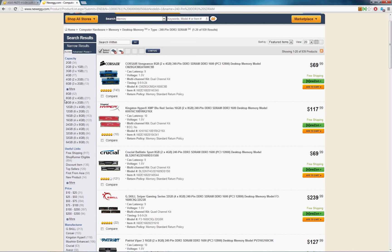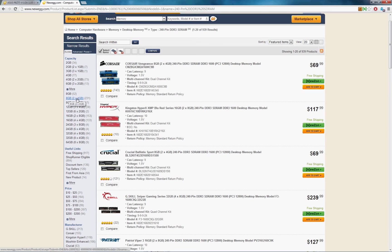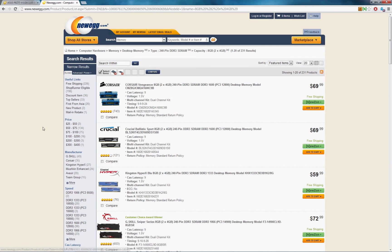So just for example, say you wanted to go with eight gigs, two physical sticks of four gigs each. We'll have 231 choices to choose from. Select that.